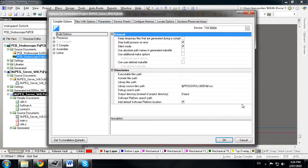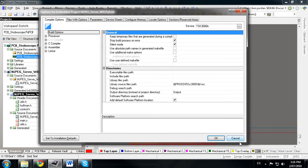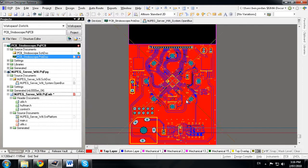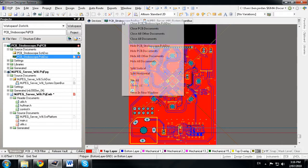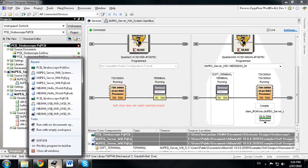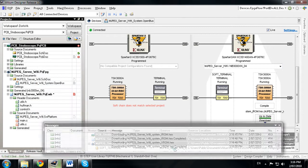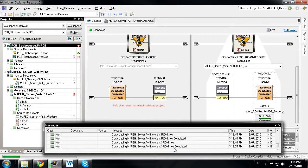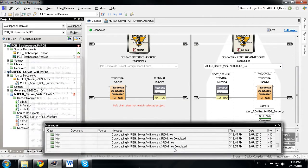We've also added support for the rich taskbar features in Windows 7, like the ability to open Altium Designer with recently opened projects or files,